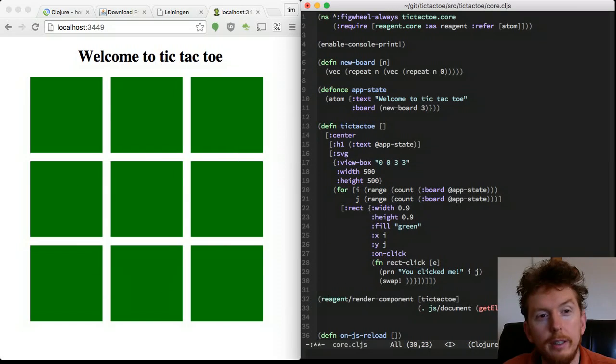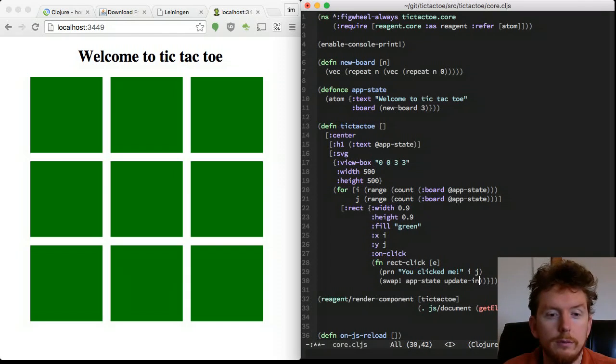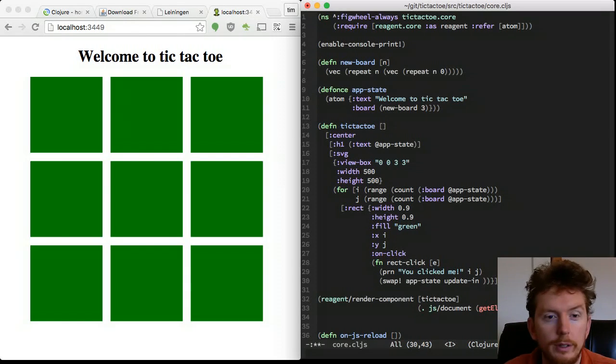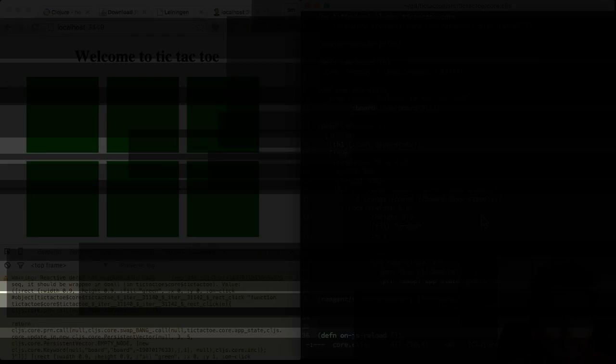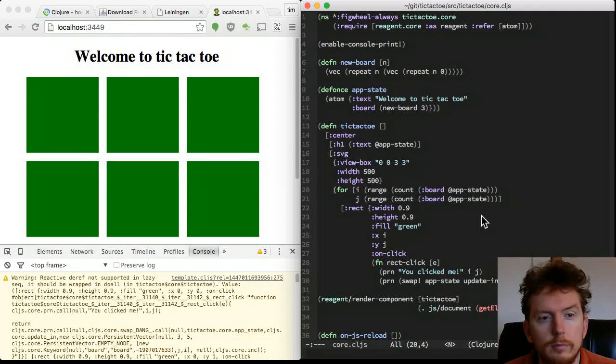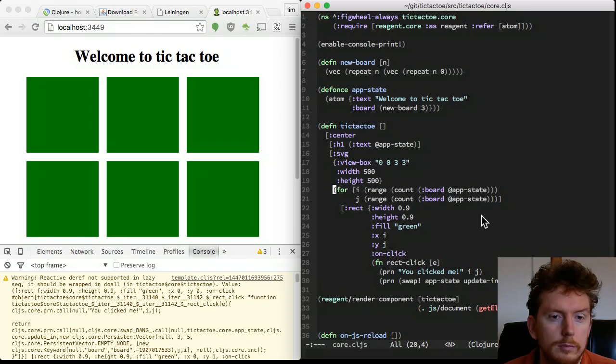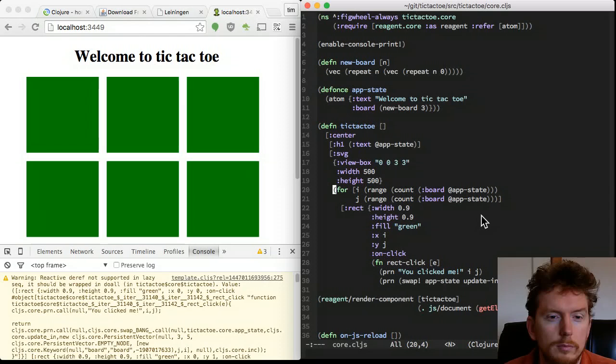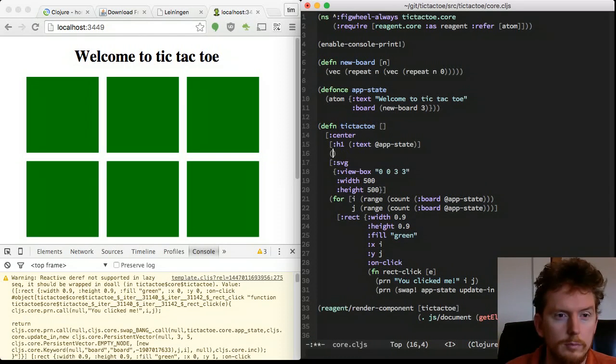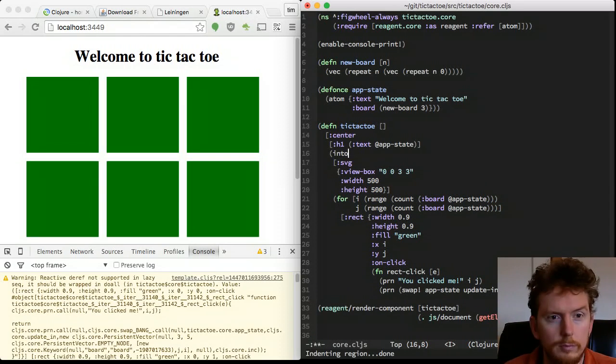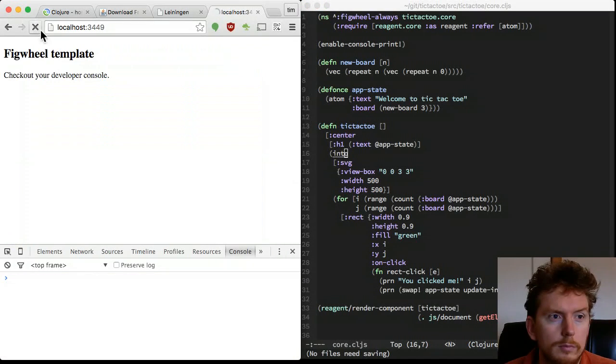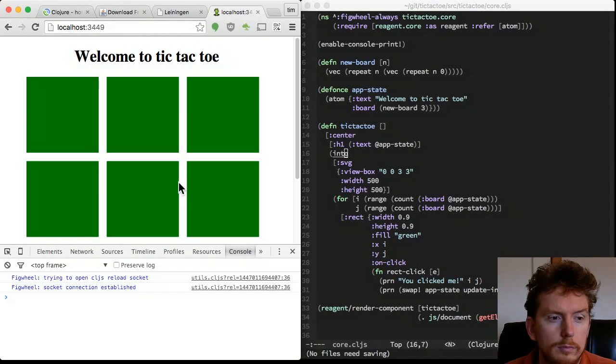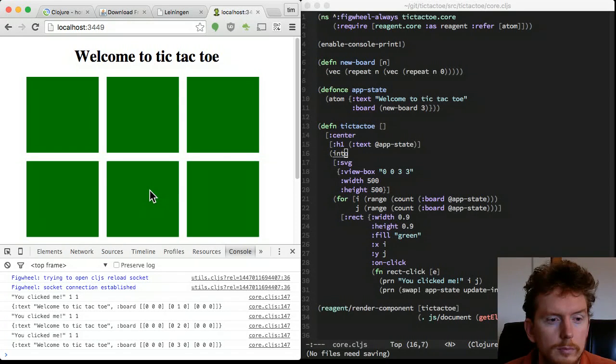Now we need to change the board in the app state. To start with, we will increment the current value at the coordinates we click. These warnings are because we have a lazy sequence of non-keyed elements. I will explain what that means in future screencasts. But for now let's just put all these elements into the parent SVG using the into function. When we click the rectangle we can see the app state board is updated.